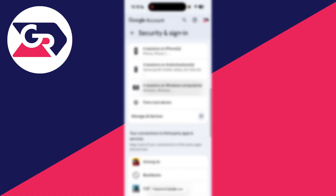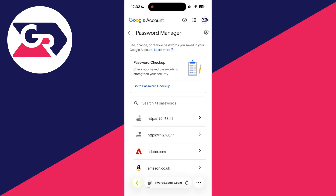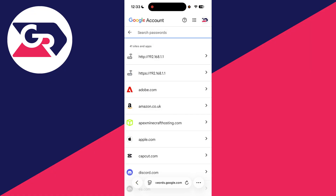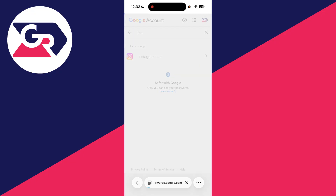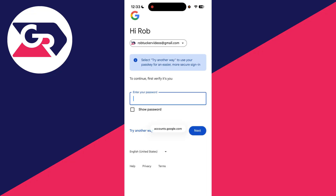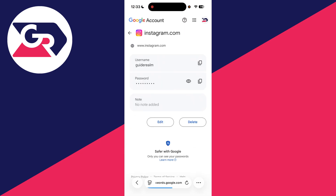Scroll down and find the Security and Sign-In option, wait for it to load, then scroll down to find Password Manager. If you're struggling to find it, press Search in the top right and type in Password Manager. Then search for Instagram. Tap on the result, enter your password to verify, and then you can press the eye icon to the right to reveal the saved Instagram password.